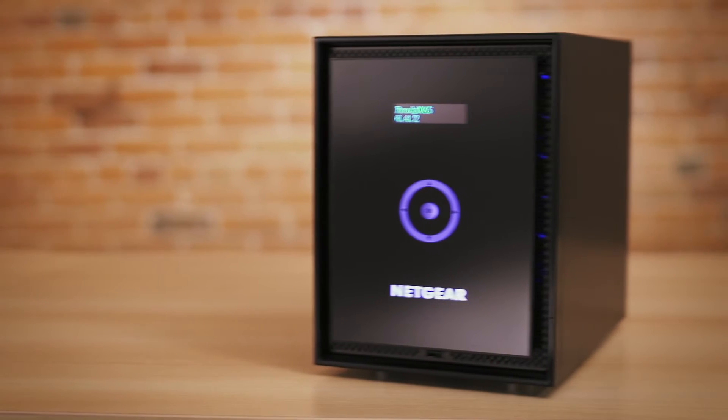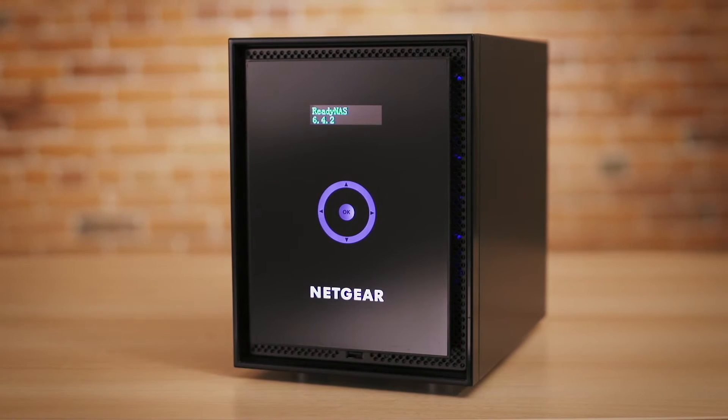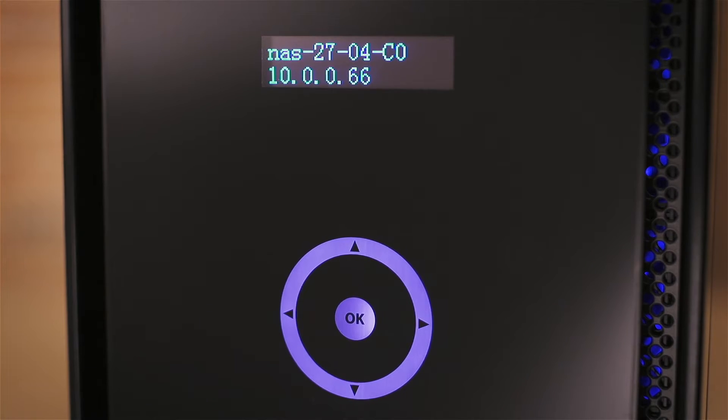This video will show you how to transfer data to and from your Netgear ReadyNAS using the ReadyCloud website. By default, your ReadyNAS is not cloud-enabled.